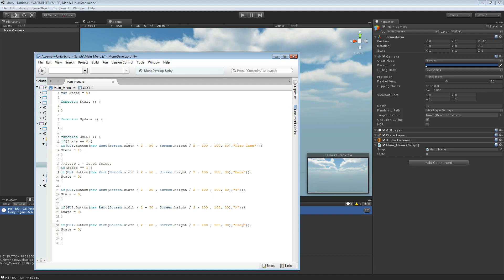So we're going to have this as a play button. Now what we want to do is do screen.width minus 150, which will put it 50 pixels from the centre.